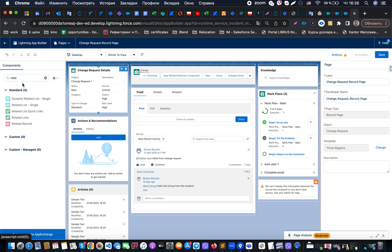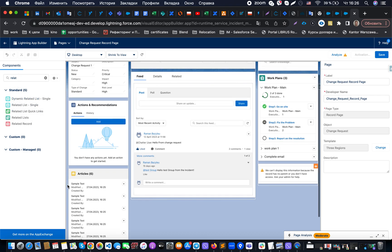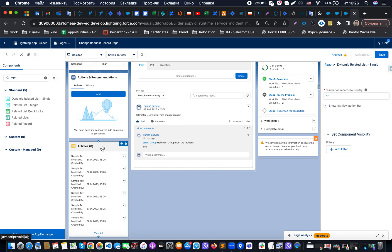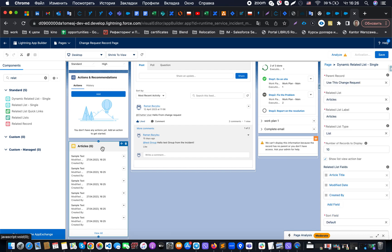Once we drag and drop it on the page, it brings us the possibility to specify a number of useful settings which is good for us to have, for example number of records to display.